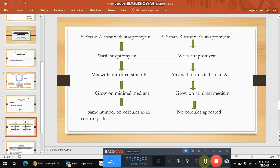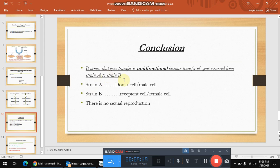When strain A mates with strain B, it transports genetic material to strain B. That is why strain B divides and produces wild-type progeny. But when strain B mates with strain A, strain B does not transfer any genetic material to strain A. That is why strain A does not produce any colonies on a minimal medium in that scenario, because it is not converted into a prototrophic type. This means gene transfer is unidirectional — transfer occurred from strain A to strain B. Strain A is termed the donor or male cell, and strain B is termed the recipient or female cell.